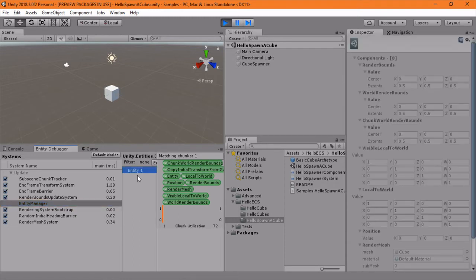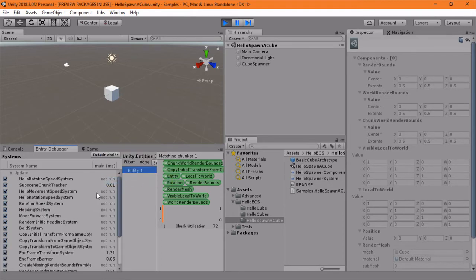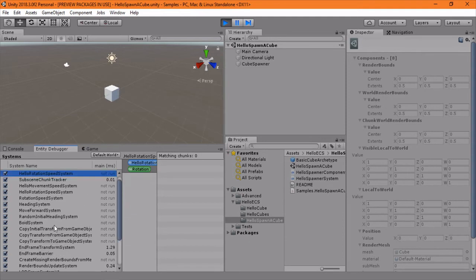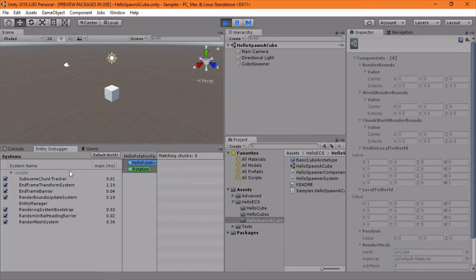In Entity Manager first, we see there's one entity, which is correct, that's where our thing is. And they have this new Show Inactive Systems, and we can see there's a bunch of different systems not being used. So now it's a lot cleaner for the Entity Debugger.